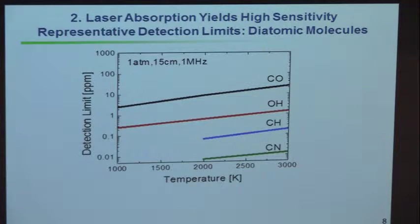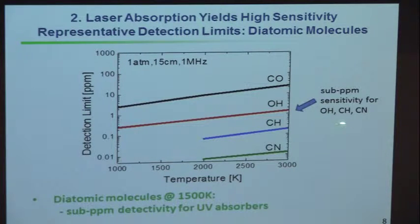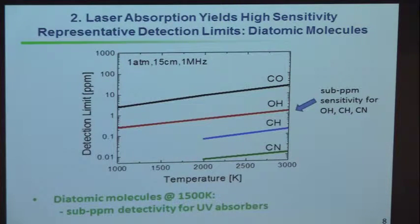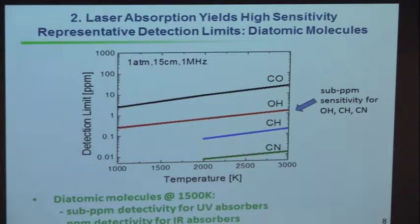These numbers are quite appealing — sub-parts per million for the reactive radicals. That means we're doing electronic transitions, which have bigger oscillator strength than infrared transitions. Fortunately, we need this sensitivity because the concentrations of these reactive radicals are quite a bit smaller.